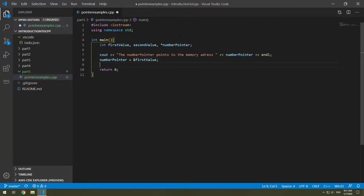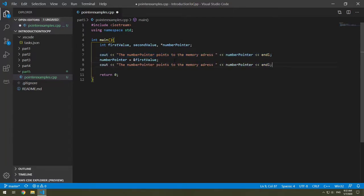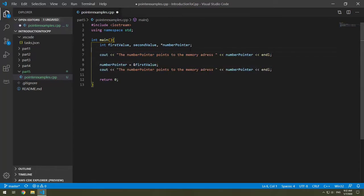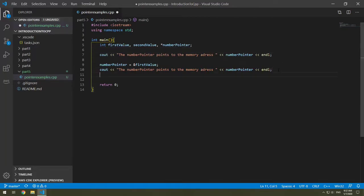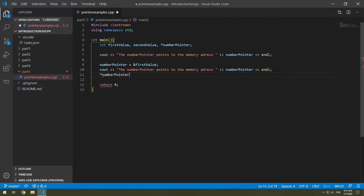So we can say number pointer equals the address of—that was ampersand—first value. So now it's going to point to the memory address of the first value. So if we grab this, we can put this here. I'm going to put some line breaks so we can follow this through. Let's also update our first value to be 10 using our number pointer. So we're going to do asterisk number pointer equals 10. So now first value should become 10.